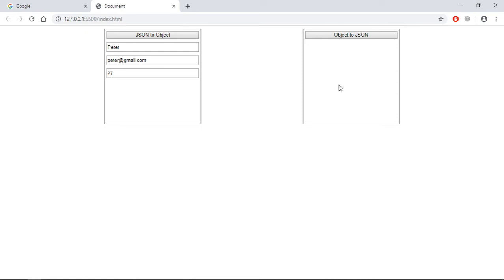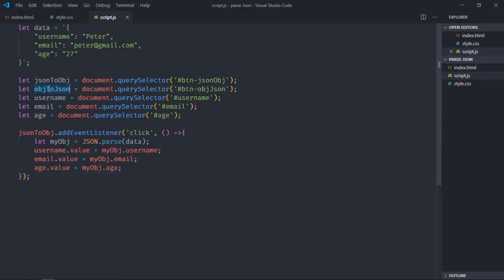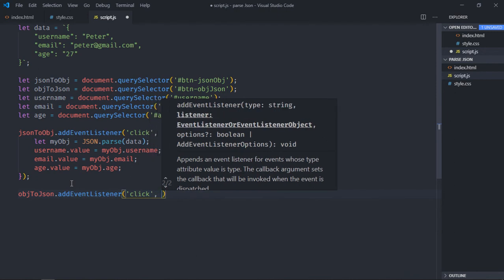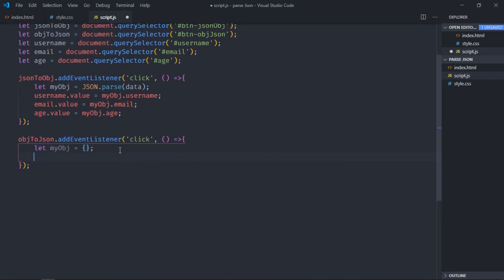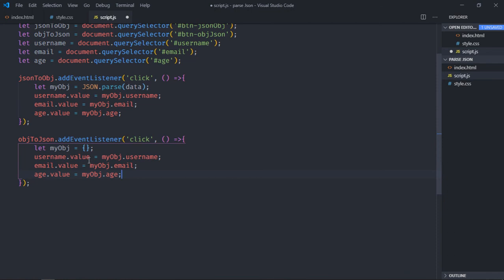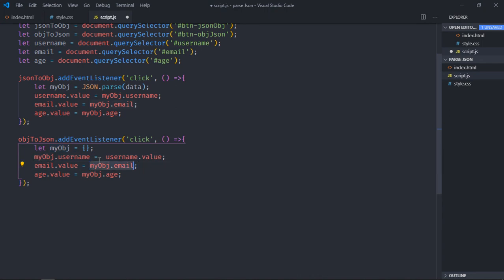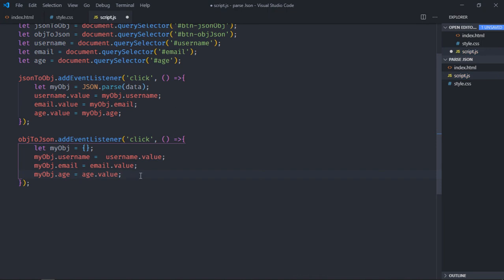Go to the script file, copy and paste the event listener structure for the Object to JSON button — it will be a click event. First create an empty object called 'myObj', then parse the data from the input fields to populate it.